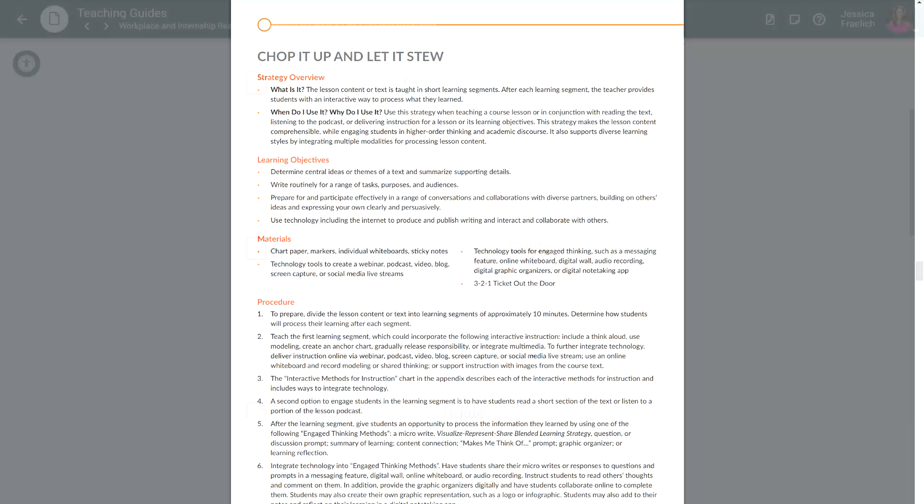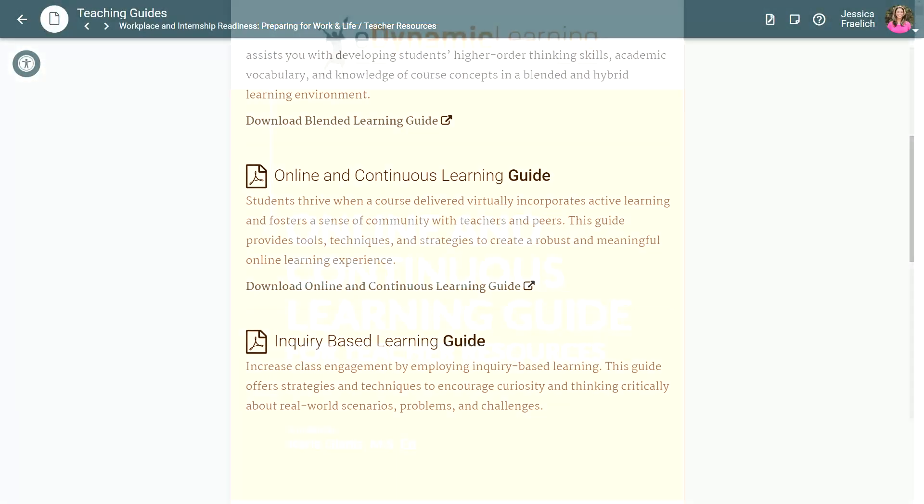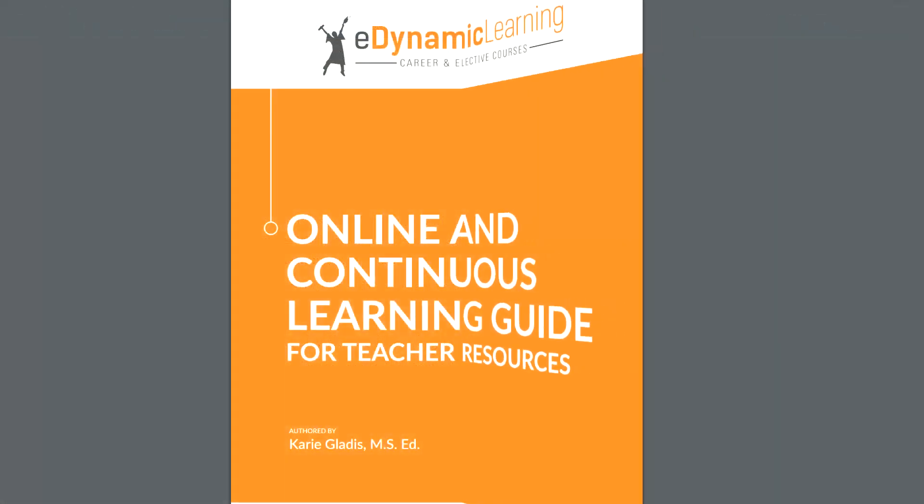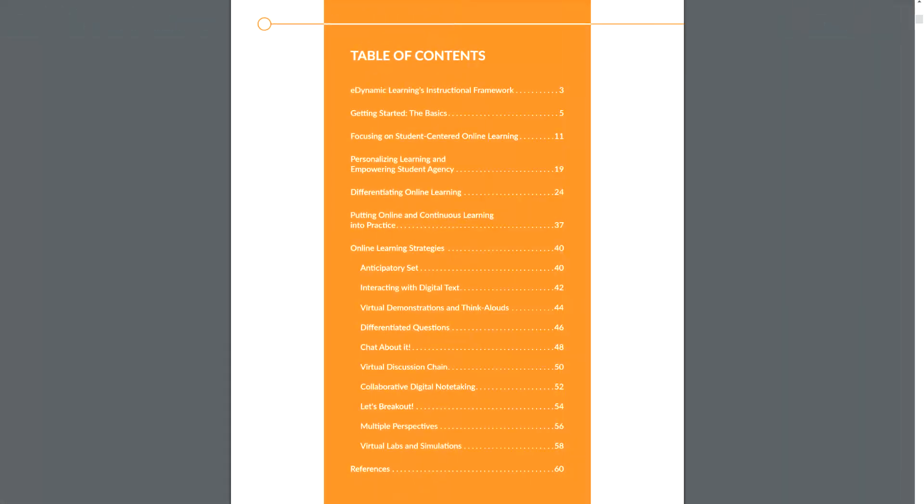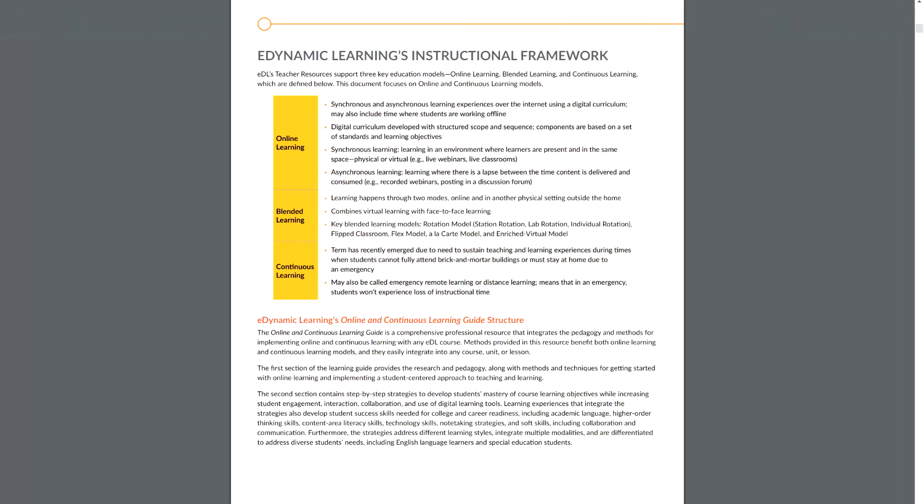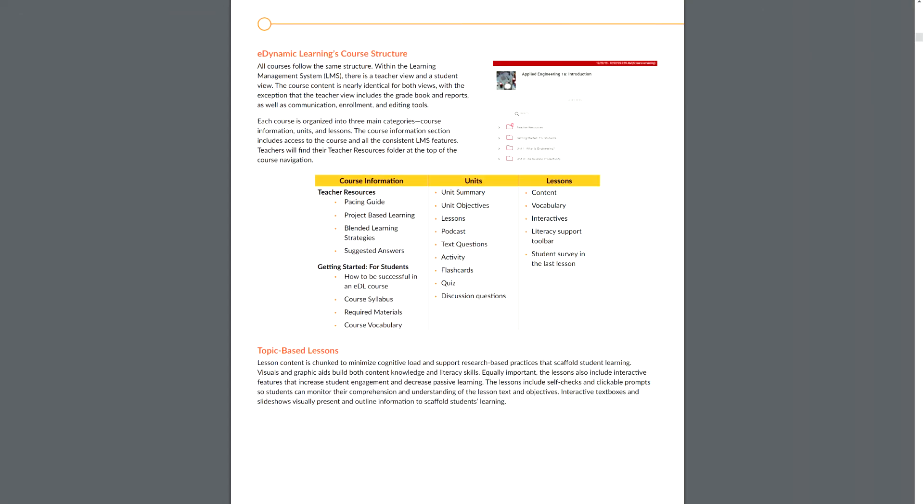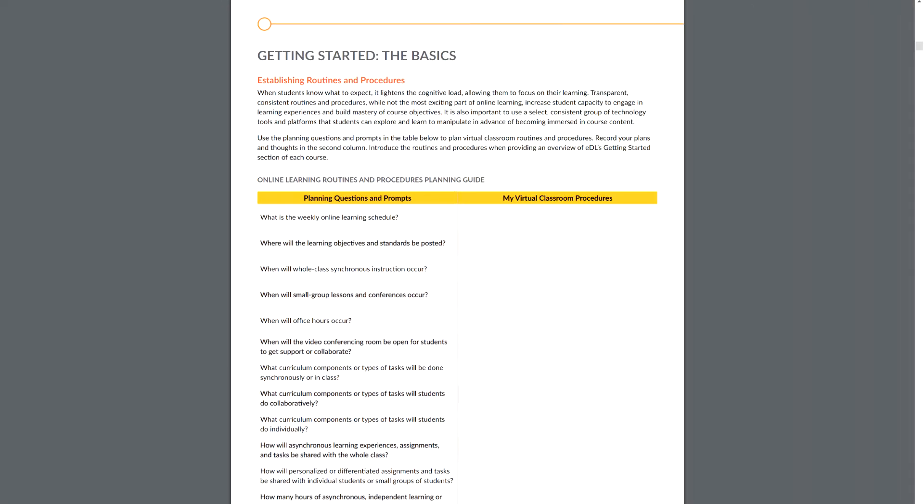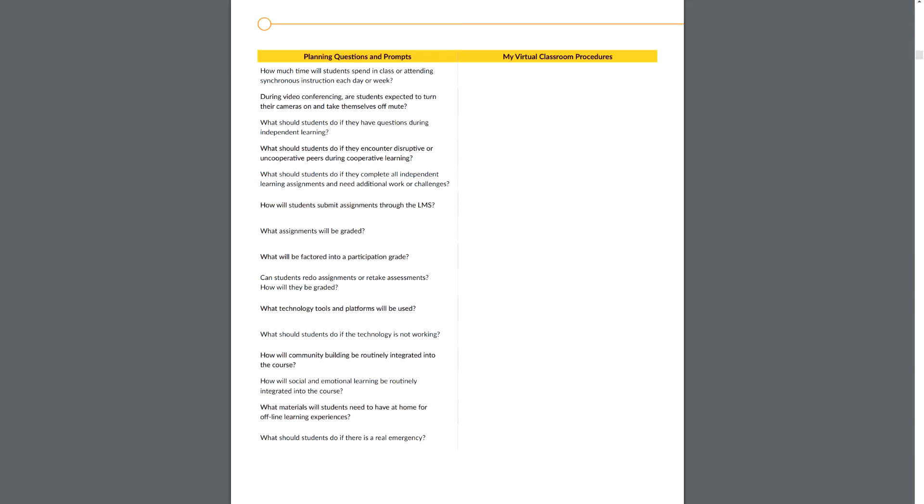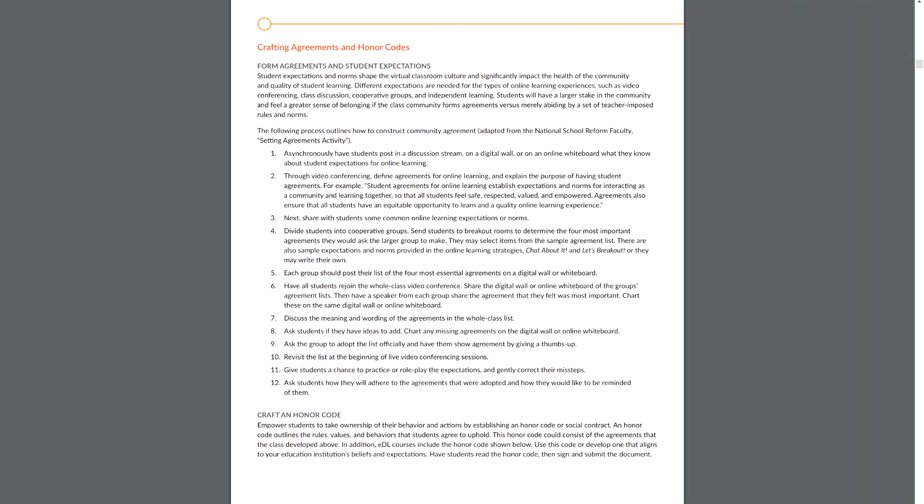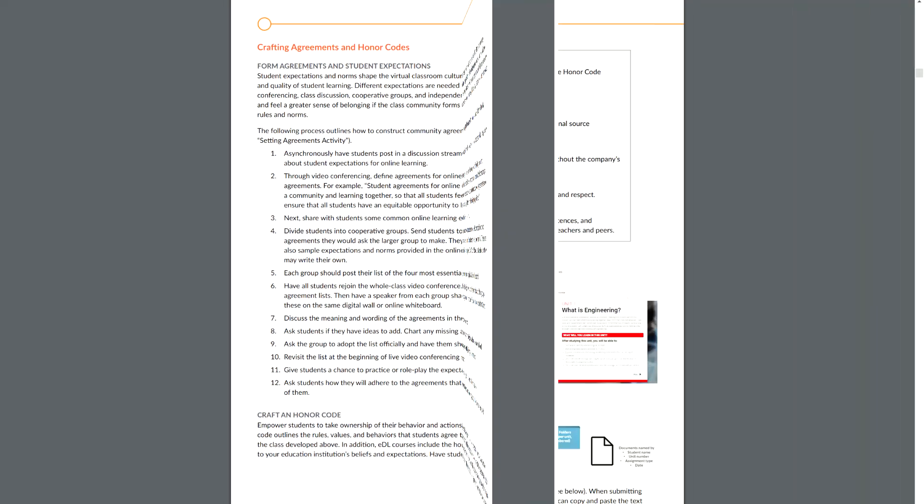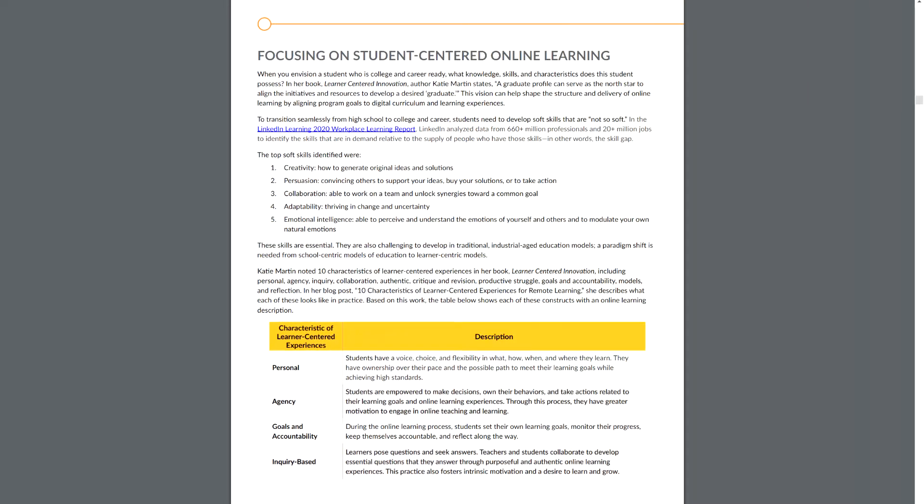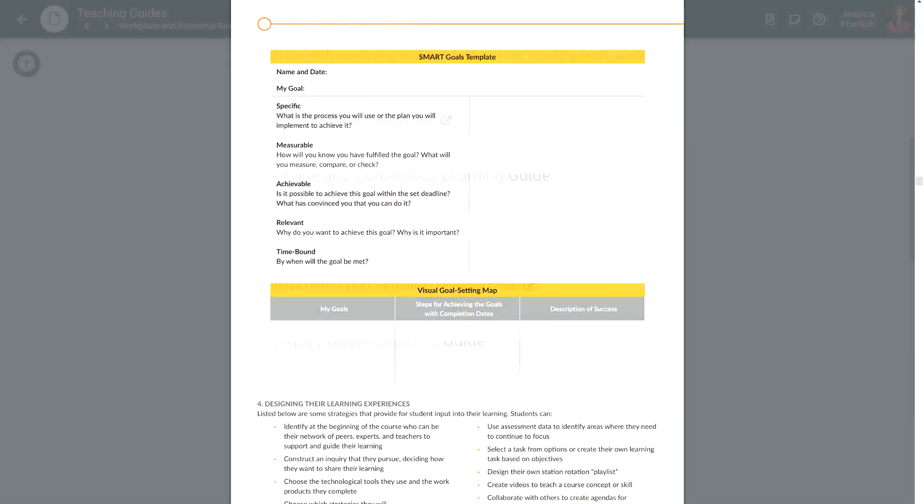The online and continuous learning guide offers best practices and support to not only keep students learning in a virtual environment, but to help them thrive. It incorporates strategies for active learning, achieving in an online environment, fostering community amongst teachers and students, and creating a robust and meaningful online learning experience.